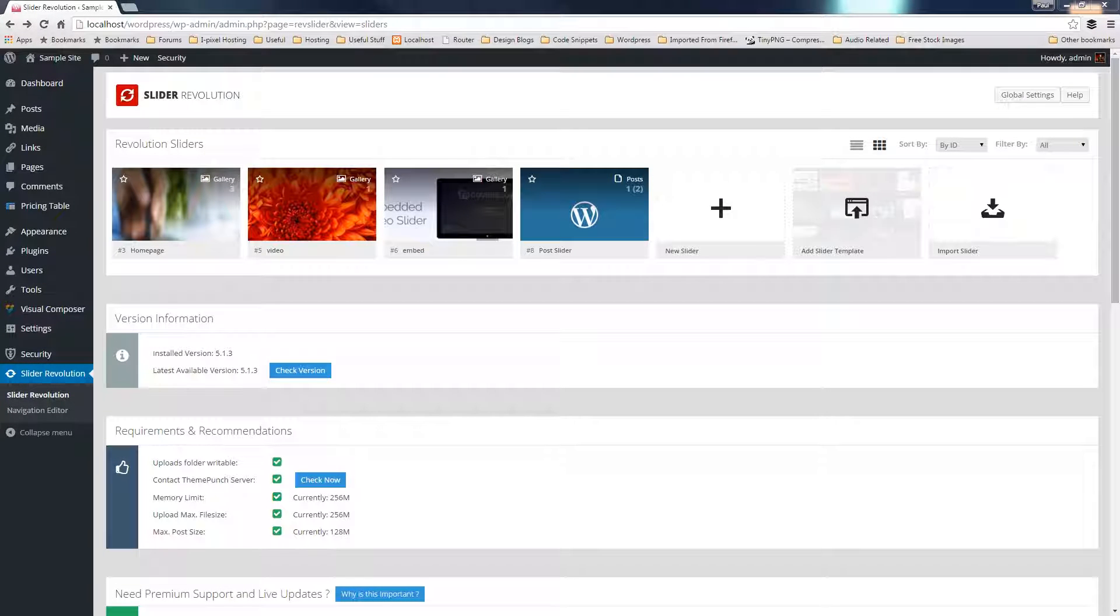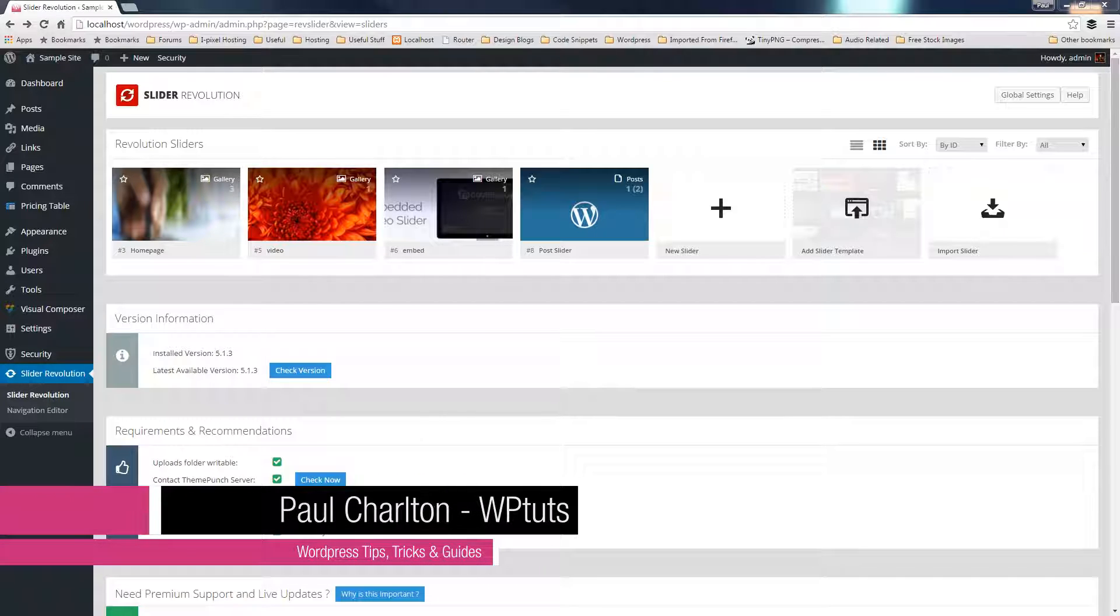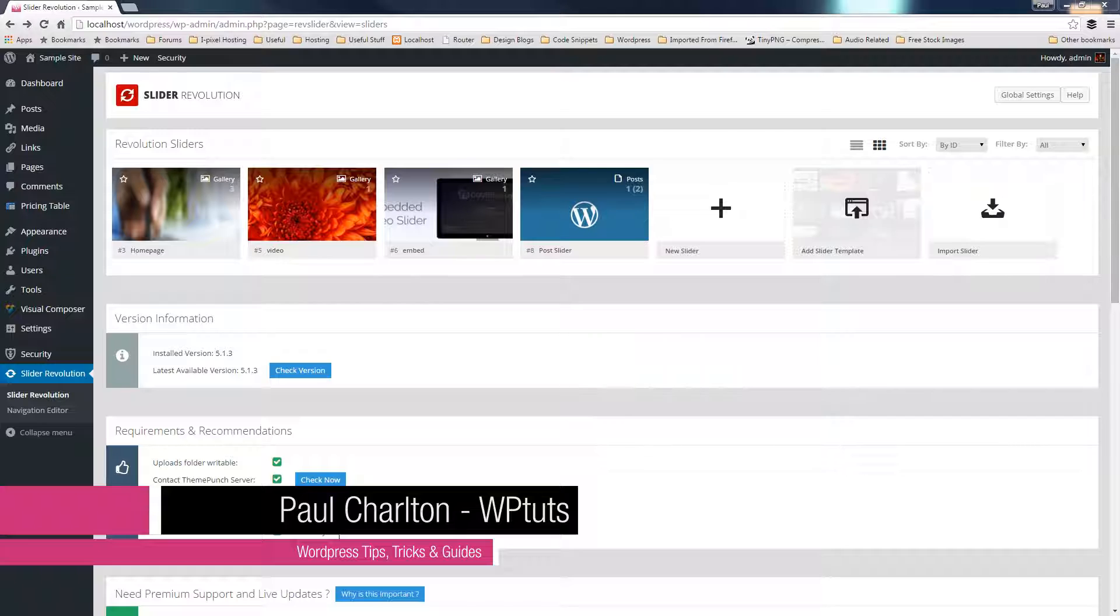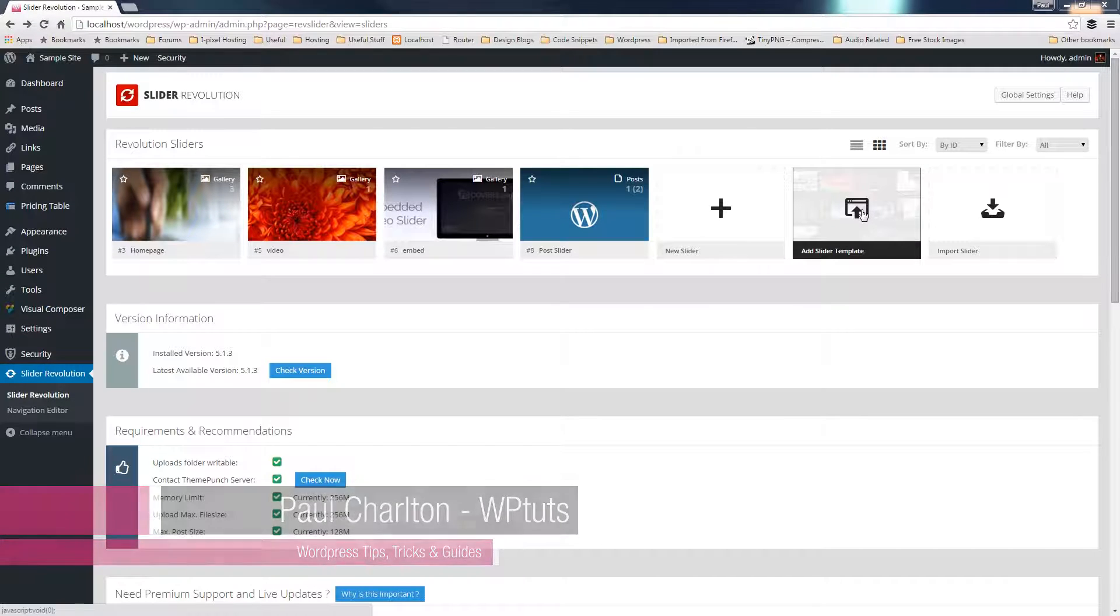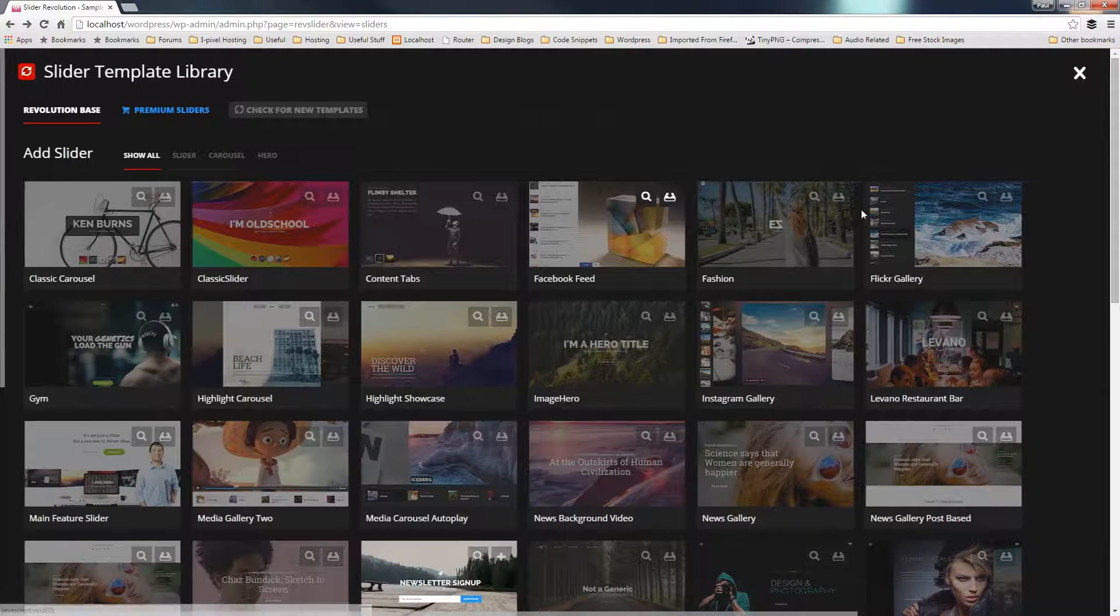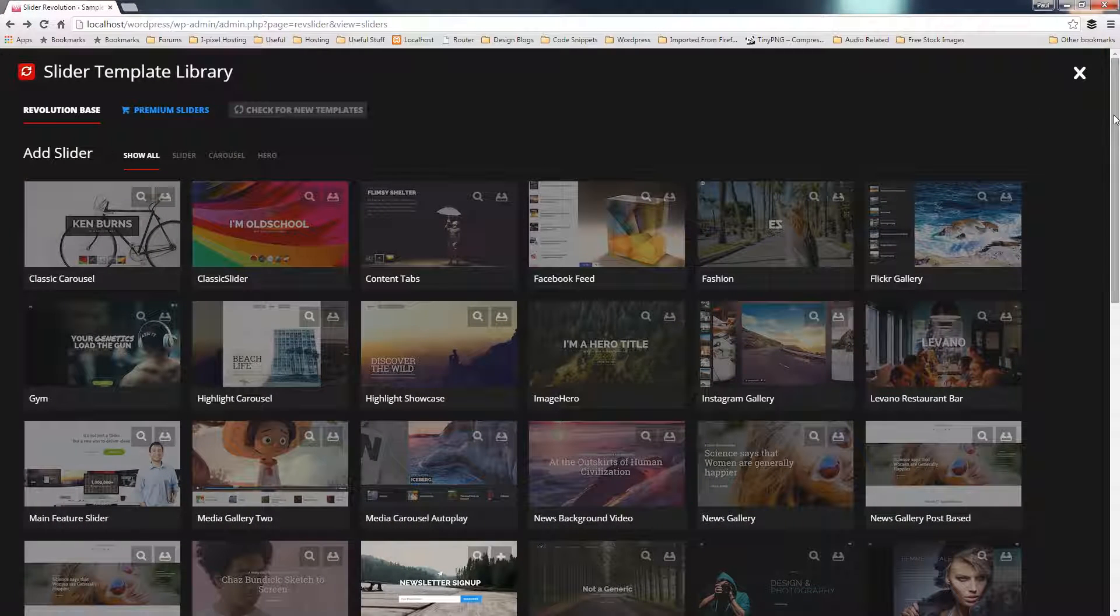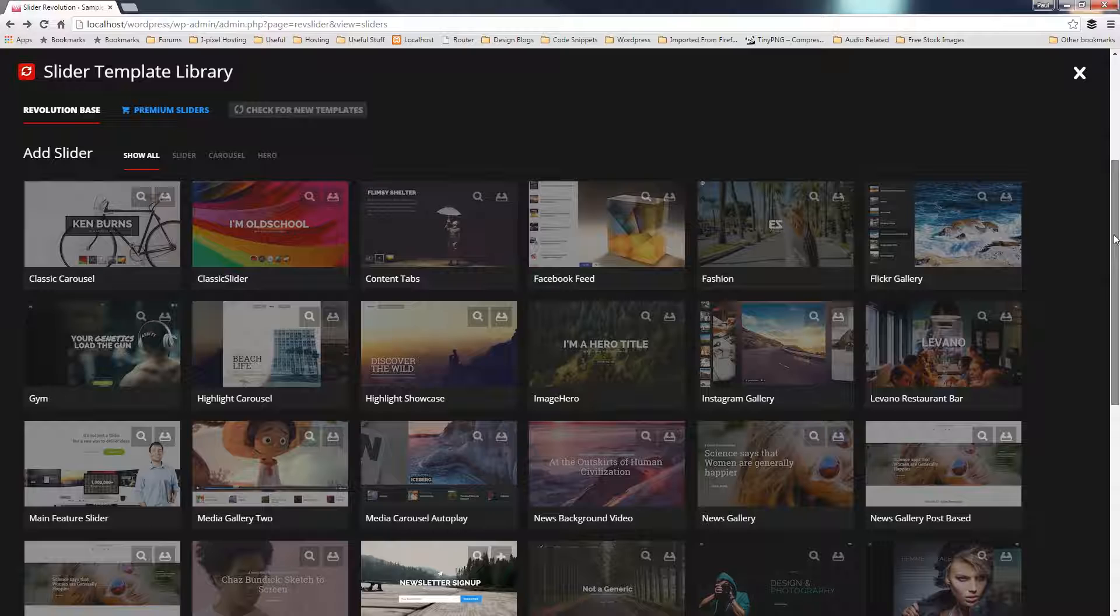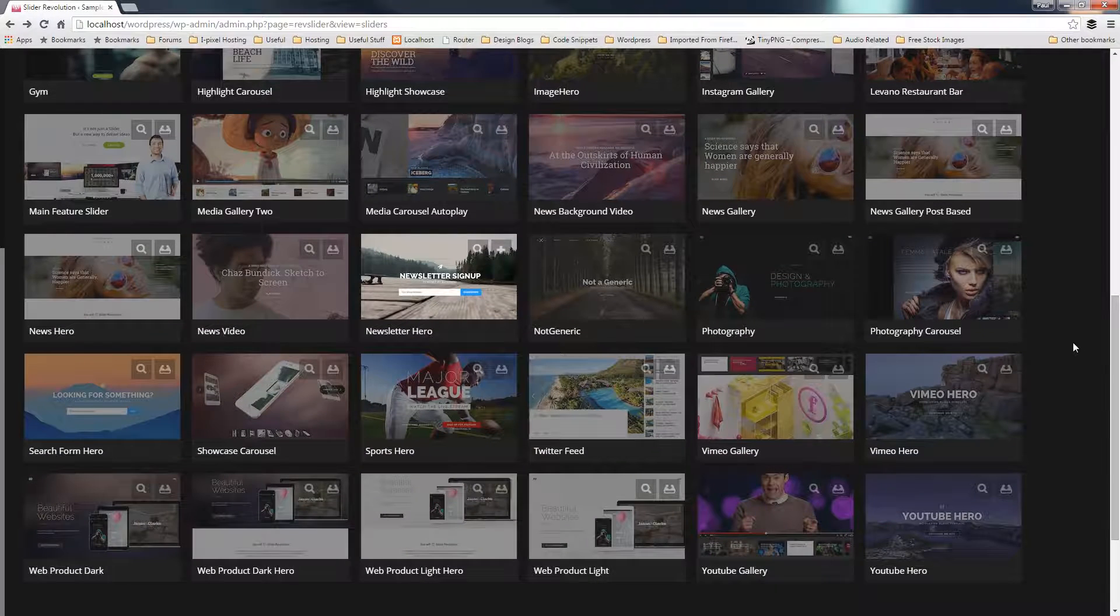I'm in the admin for my WordPress site, and I've got the Slider Revolution homepage open. As you can see, we've got some of the sliders I've already pre-created. Now if we take a look at all these different options available to us, we've now got Add Slider Template. So if I click on that, that'll open up this new window that gives us a pile of predefined templates that come from Theme Punch.